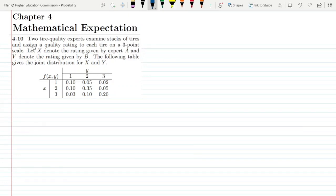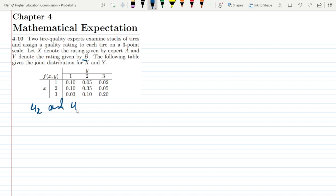This is question 4.10. Its statement is: two tire quality experts examine stacks of tires and assign a quality rating to each tire on a three-point scale. Let x denote the rating given by expert A and y denote the rating given by expert B. The following table gives the joint distribution for x and y, and on the basis of this distribution we have to find μ(x) and μ(y).